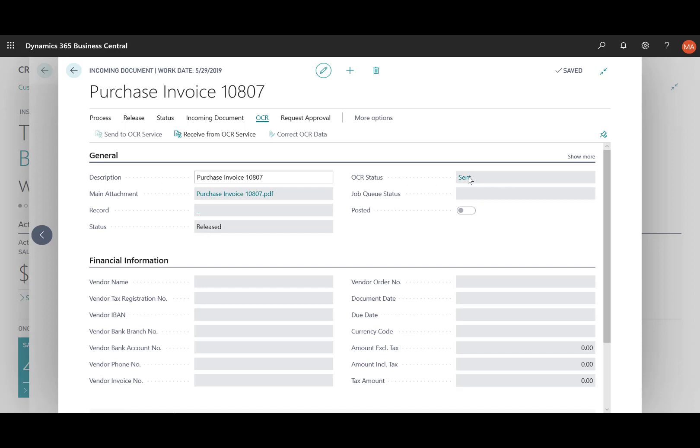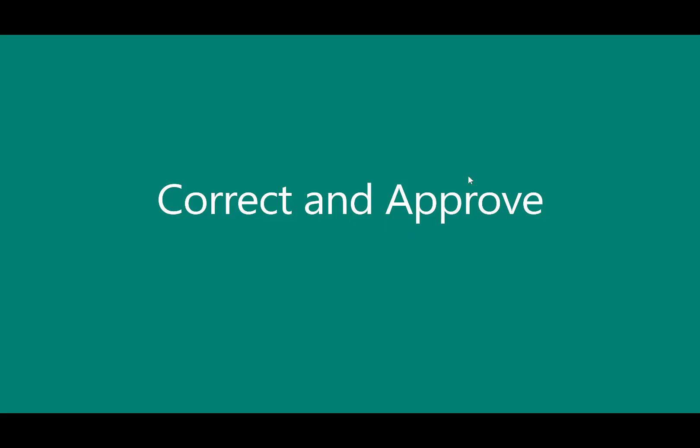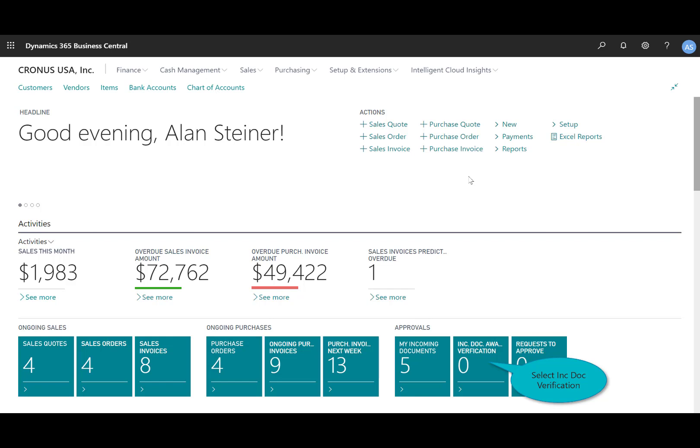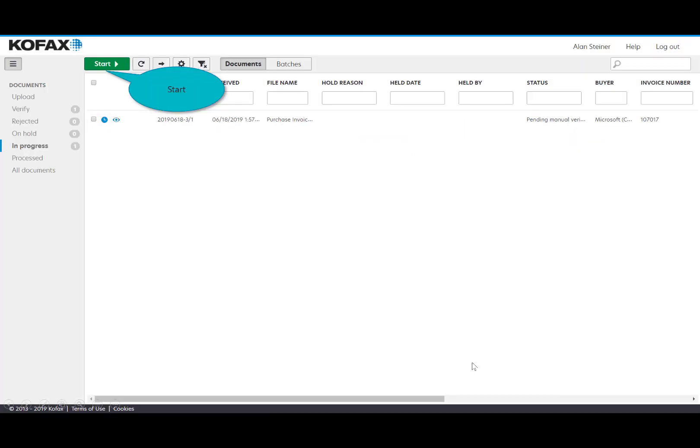So imagine then the next step is somebody in the organization who's responsible for approving these purchase invoices before they get processed. So here I am and I haven't gotten a notification just yet - I know it's about, if I hit refresh to populate here with a one - but I click on that and this will launch me into the service. Again it's hosted by COFAX and you'll notice here that this particular document is pending manual verification.